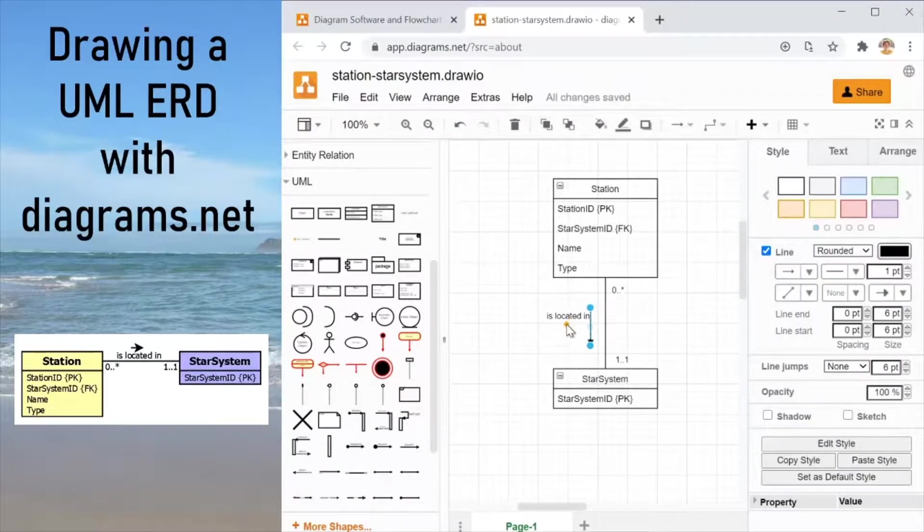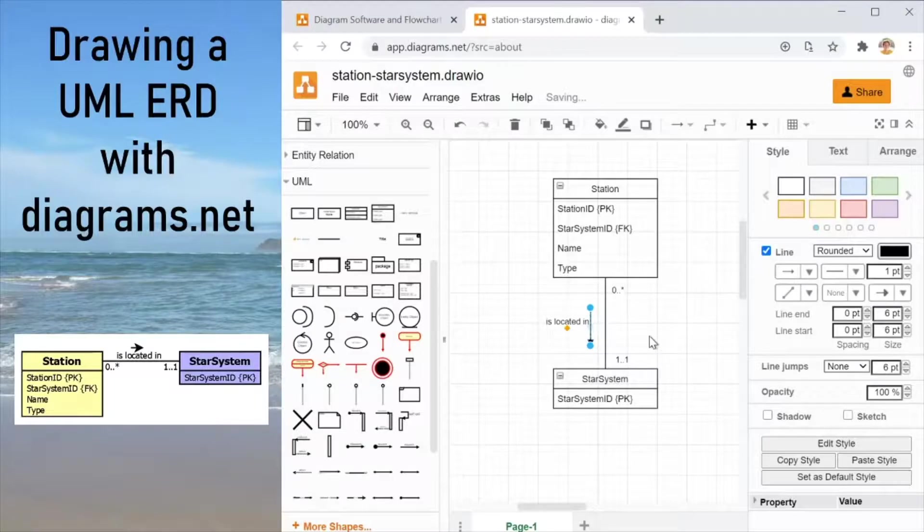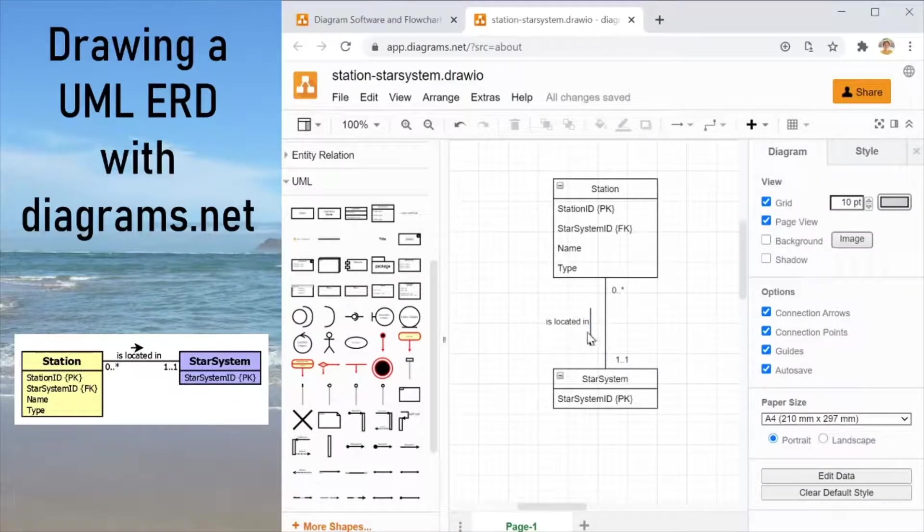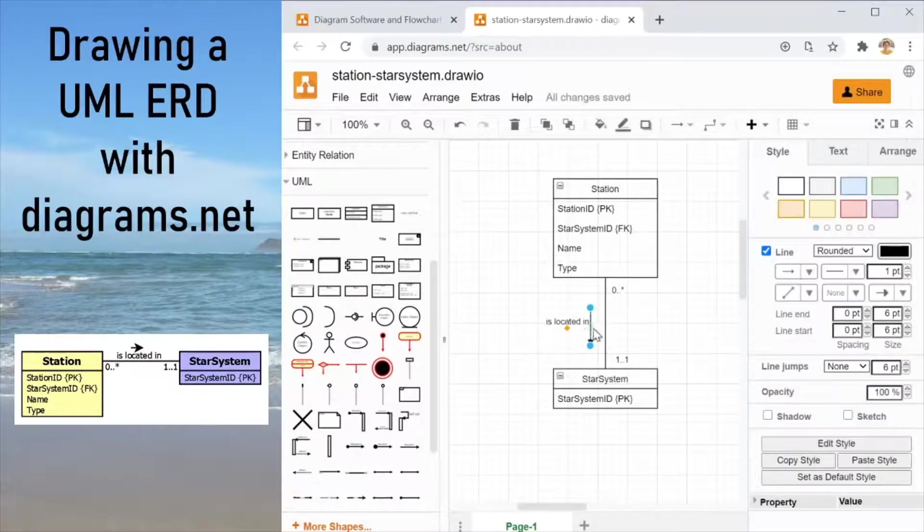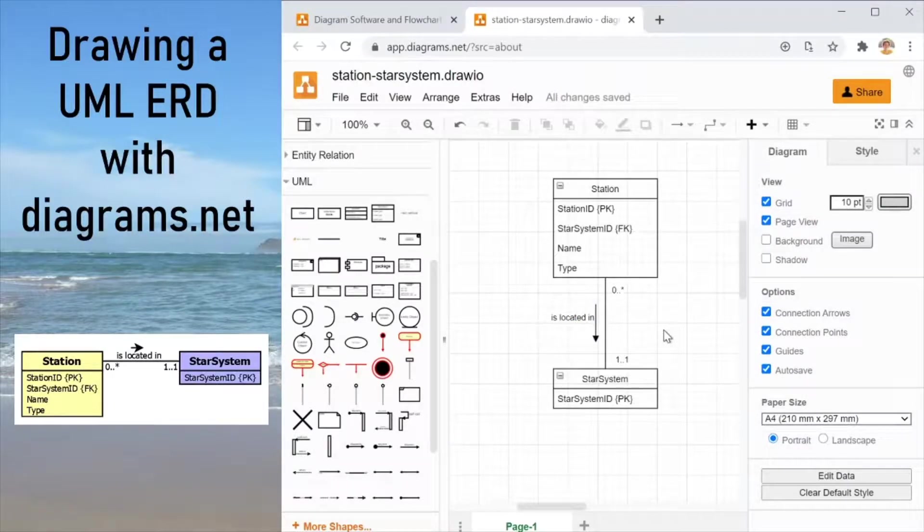Maybe we can reposition the label a little bit more this way. And drag the relationship name a little bit closer. And there we go. We have drawn successfully the whole diagram.